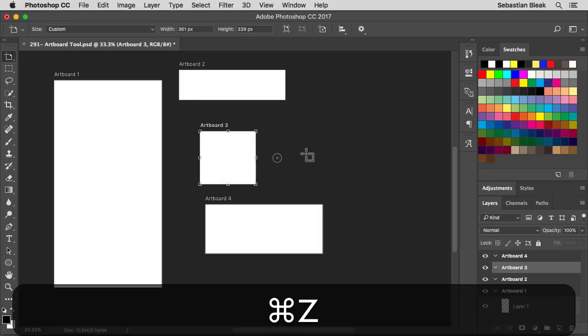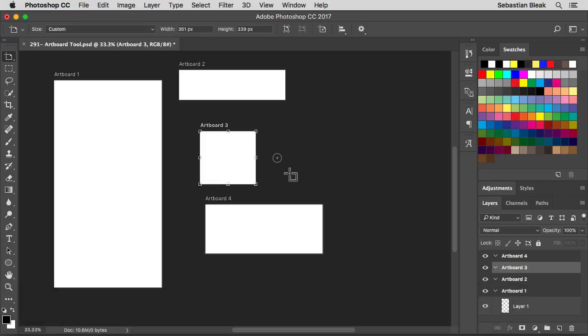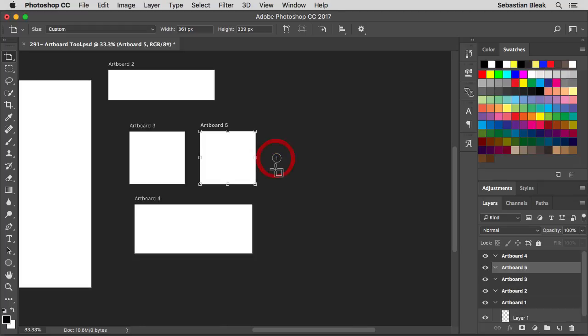Now another way to do that is just by using these buttons here. You might have noticed these circles with the plus in the middle. If I click on that it's going to create a new artboard exactly like the one I had targeted but just to the right of it.